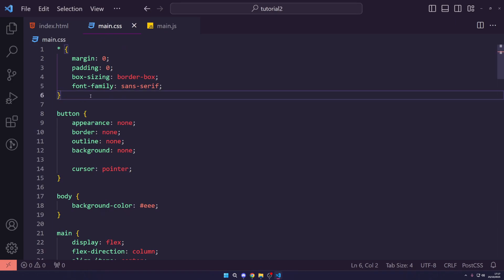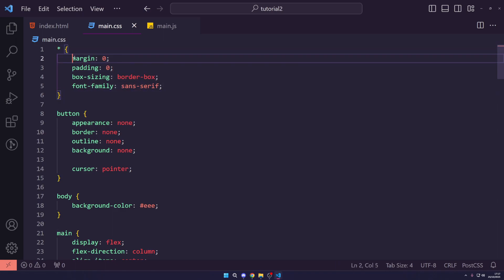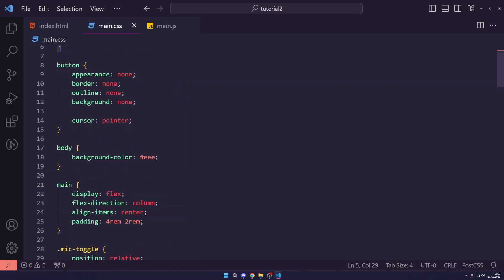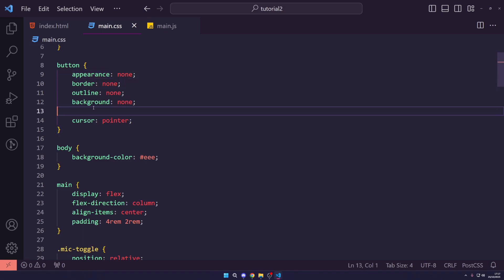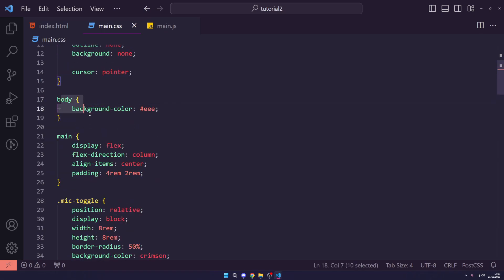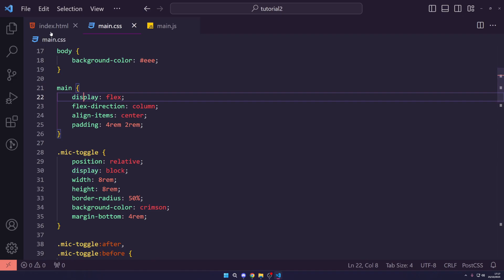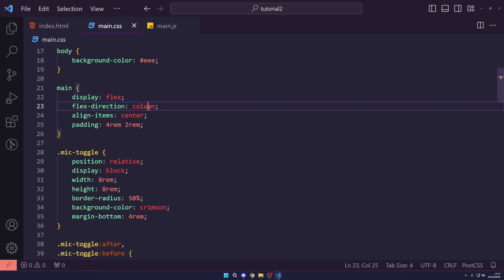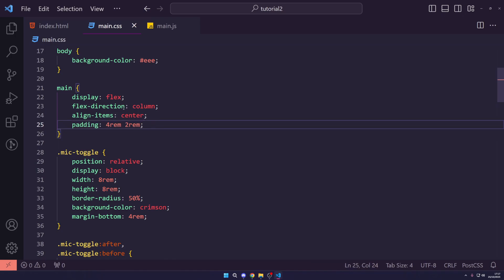I'm going to paste in the CSS and go through it with you. We have a universal selector resetting margin, padding, and setting box-sizing to border-box with a sans-serif font. We reset the button by setting appearance, border, outline, and background to none, and set cursor to pointer. The body gets a default gray background color, and the main tag is set to flexbox with a column direction and items aligned to center.